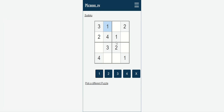Now moving to the second box. Here, numbers 1 and 2 are already available and two cells are empty, so we need to put 3 or 4. Can we put 3 here? No, because 3 is already in this row. So we put 4 here, which means the remaining empty cell will contain 3. The second box is complete.